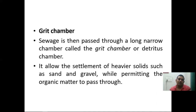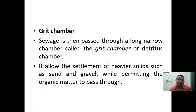The grit chamber: sewage is then passed through a long, narrow chamber called the grit chamber or detritus chamber. It allows the sedimentation of heavier solids such as sand and gravel, while permitting the organic matter to pass through.